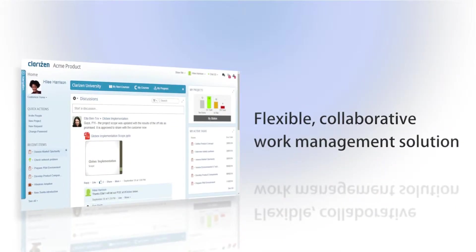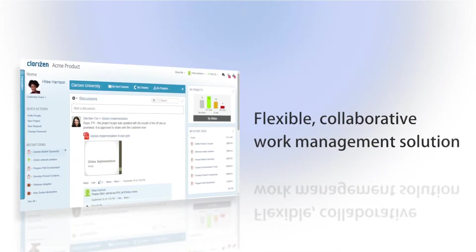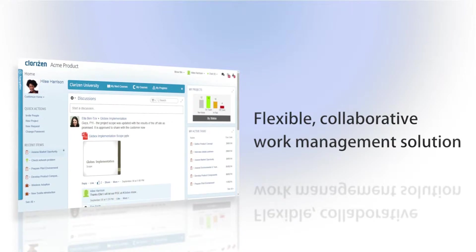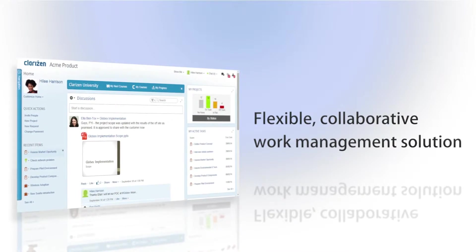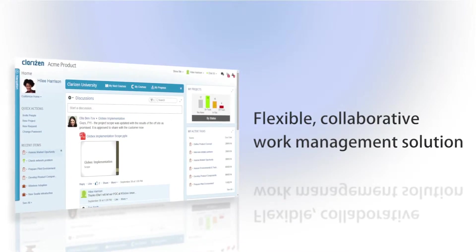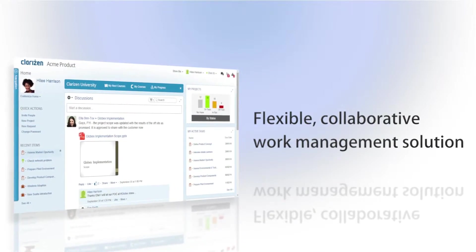Clarizen is your one-stop-shop for managing projects, action items, cases, timesheets, resources, and much more.